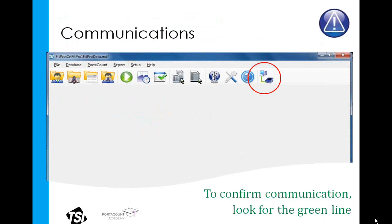You can also verify communications during use of the Port Account by looking at the green line between the Port Account and the computer in the last icon across the top of FitPro. This process of installing the device drivers solves over 90% of all Port Account Pro communication issues.